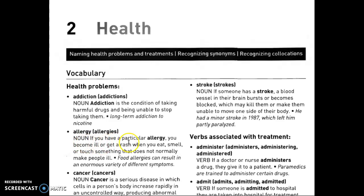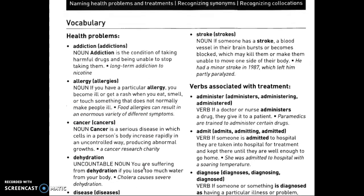If you have a particular allergy, you become ill and get a rash — that red stuff on your skin that's pretty itchy, like you want to scratch it — when you eat, smell, or touch something that doesn't normally make people ill. Food allergies can result in an enormous variety of different symptoms.